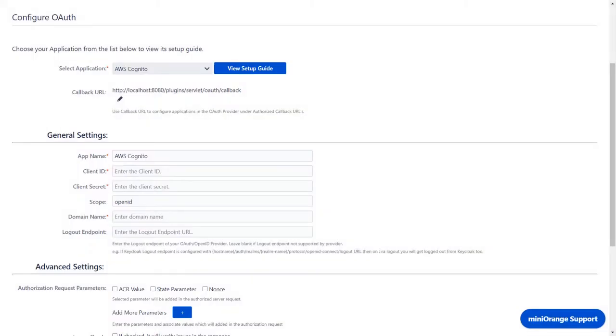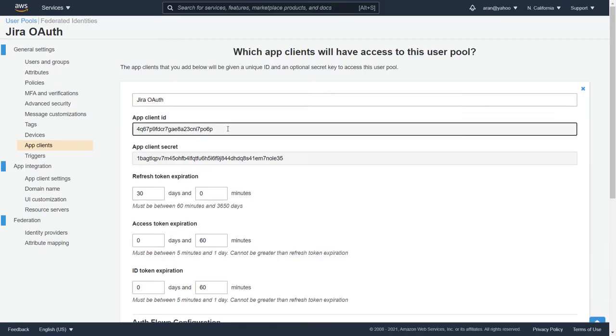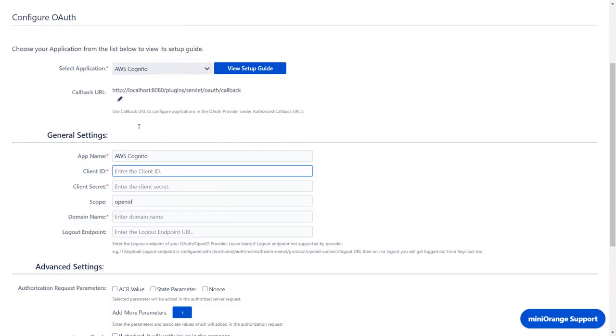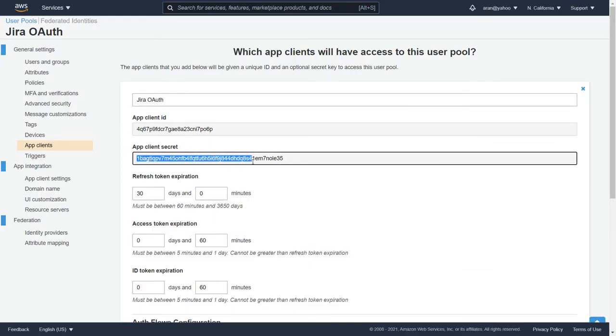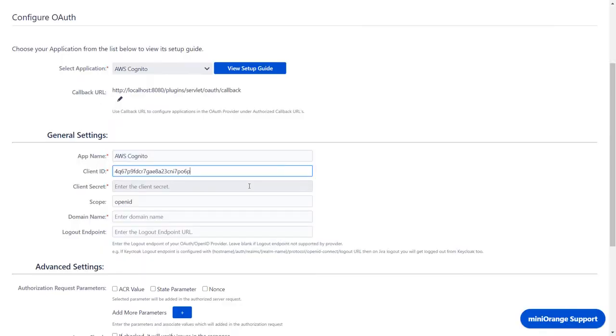Go to Configure OAuth tab. As earlier, we have selected AWS Cognito as an application. Copy the Client ID from the application and paste it in the Client ID in the plug-in. Also copy Client Secret from the application and paste it in the Client Secret in the plug-in.